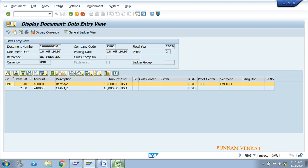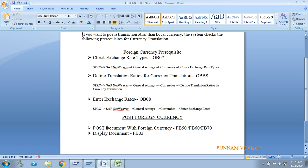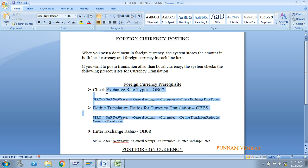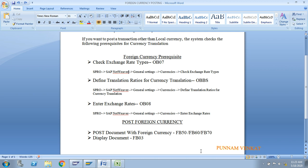To summarize: foreign currency posting means when you post any document other than local currency, that posting is called a foreign currency posting. When posting in foreign currency, the system checks three steps: exchange rate type, translation ratio, and exchange rate. If you like this video, please like, share, and comment. For any doubts, drop them in the comment box. Thank you very much.